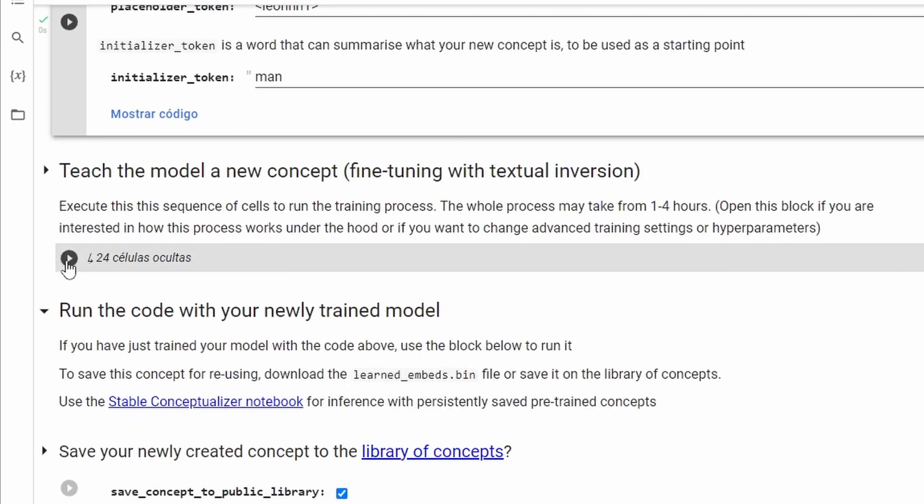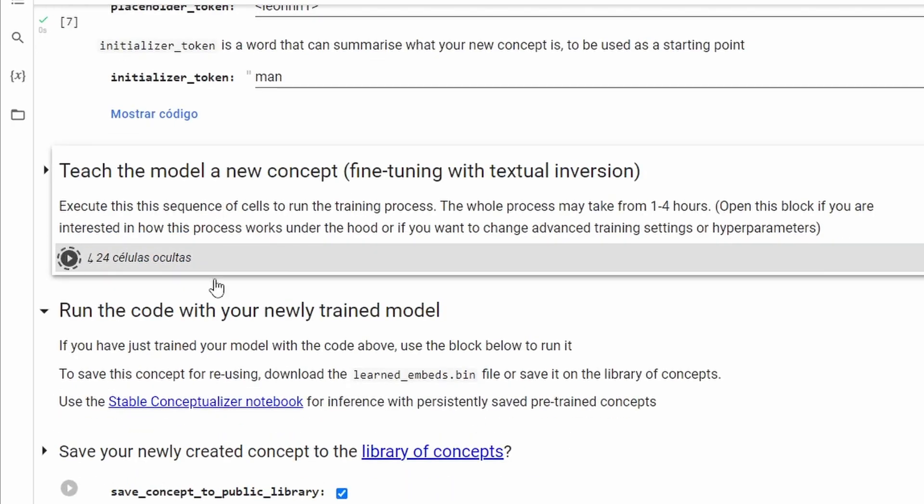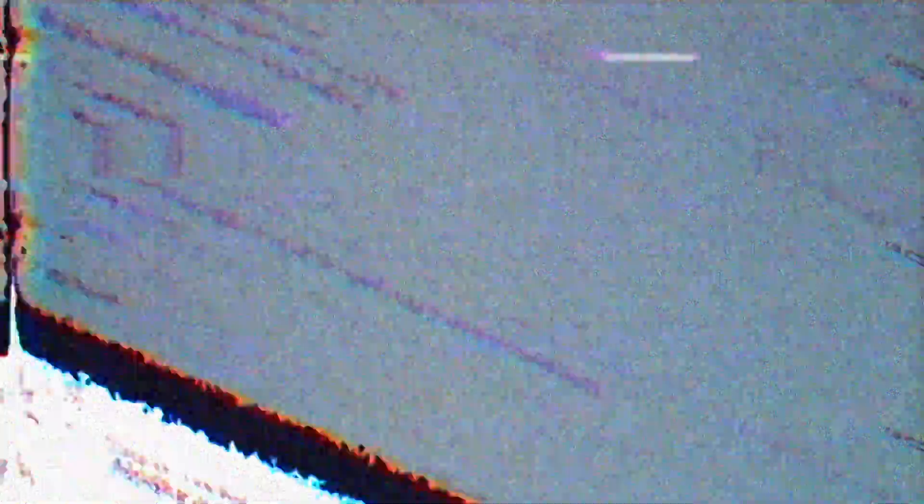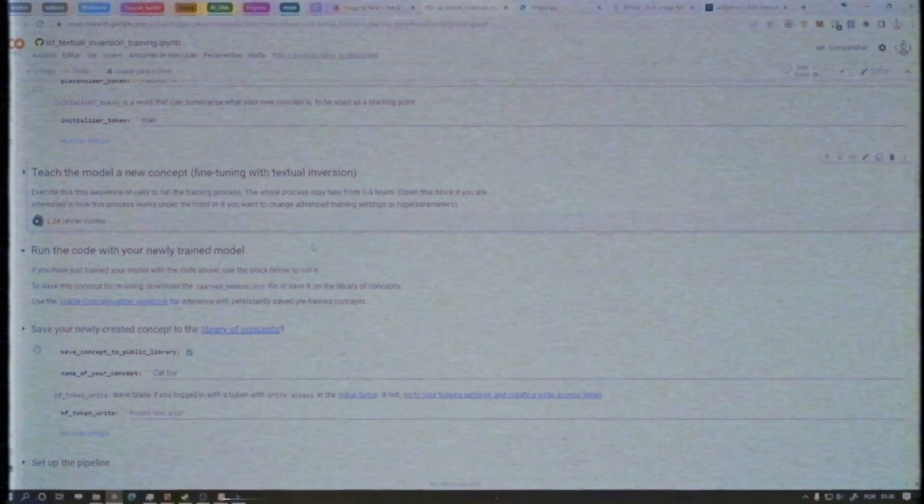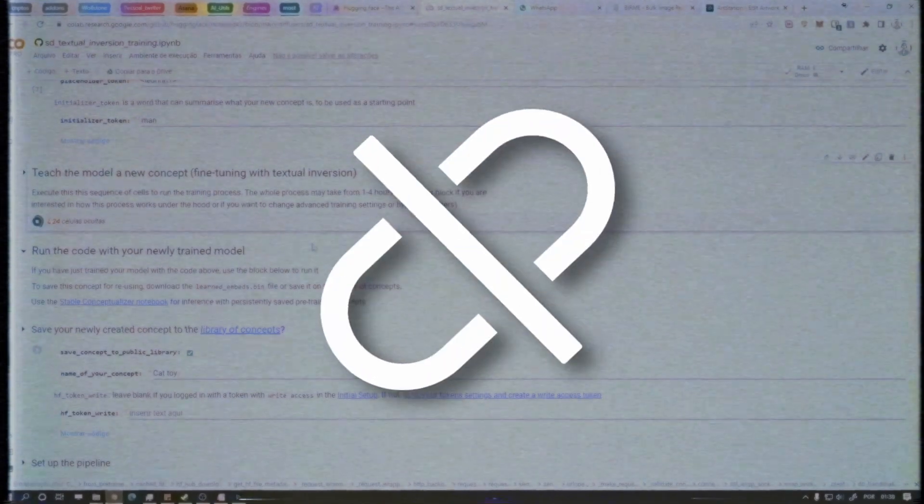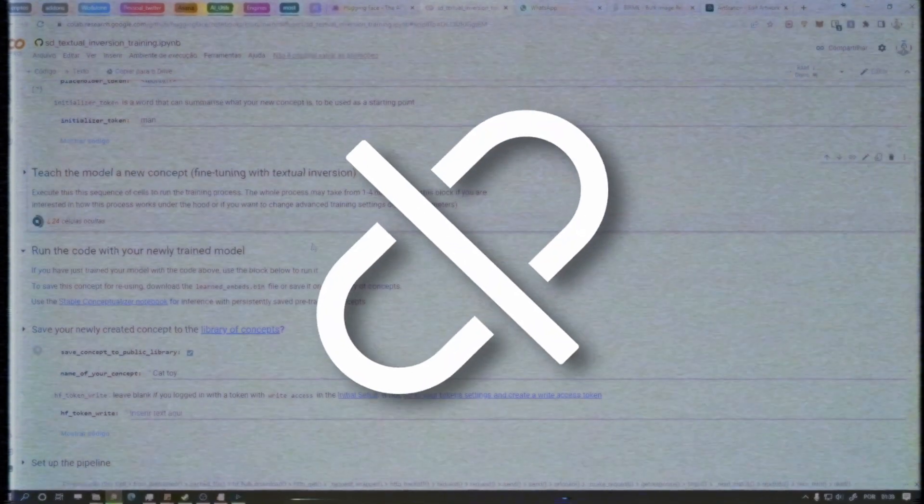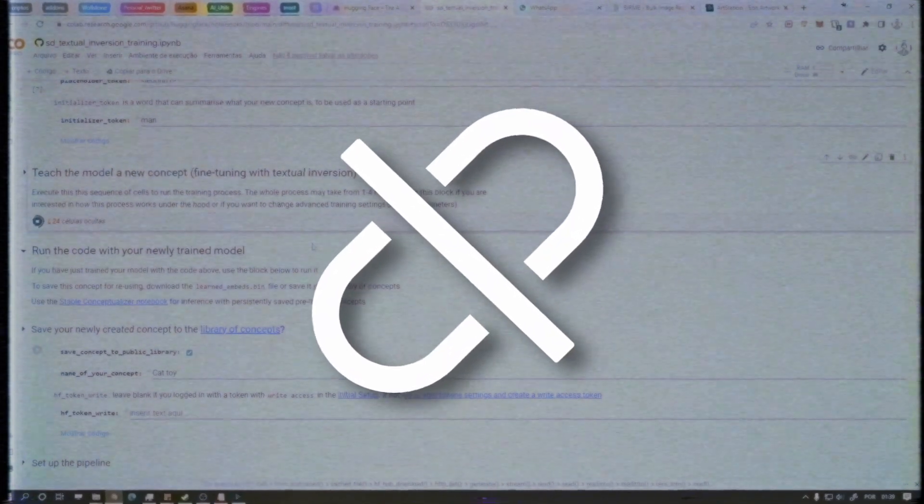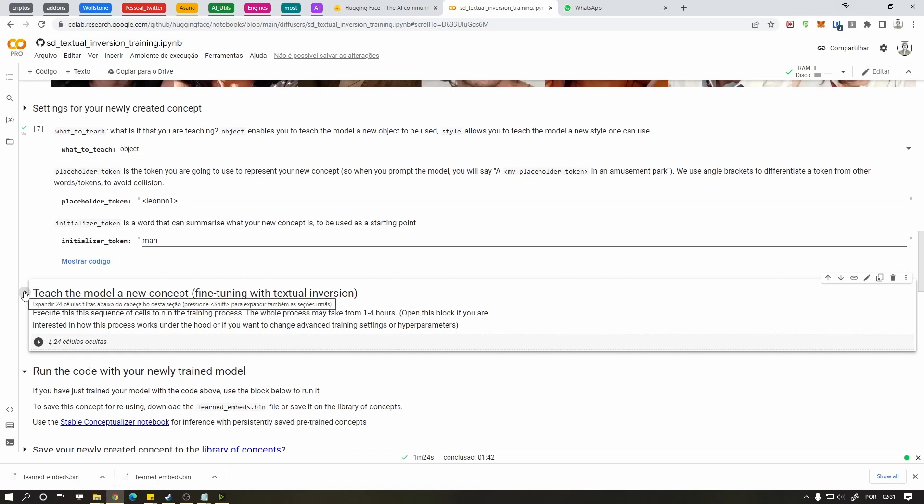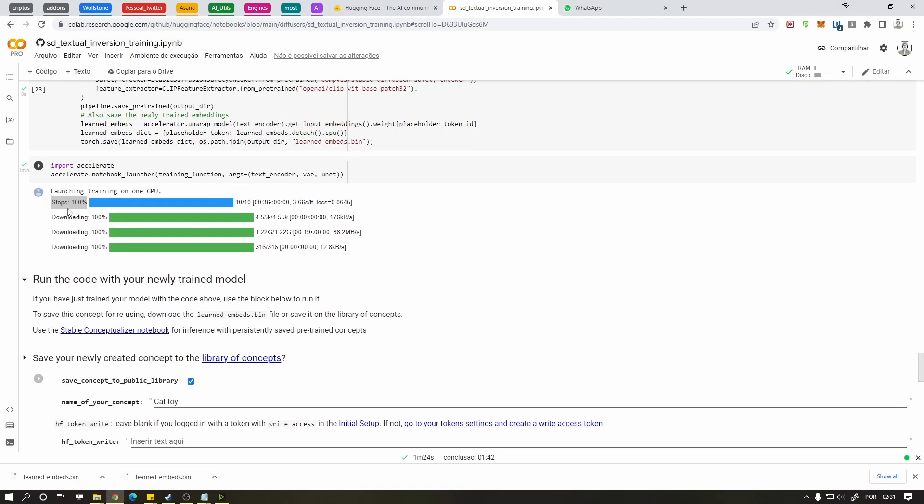Now that all is set up, press this thing and wait hours. But wait, Colab can disconnect you at any point, so we better check this thing once in a while not to lose all your progress. Press this button to check the progression.